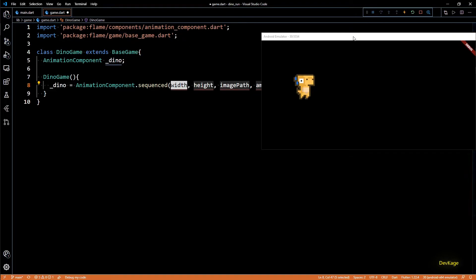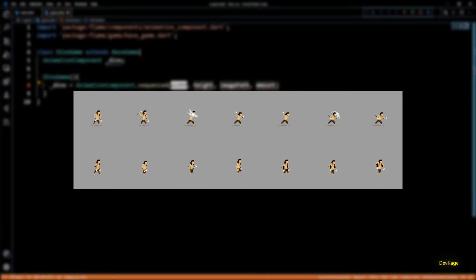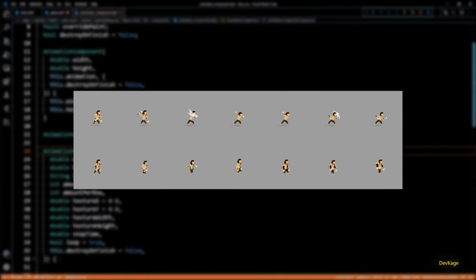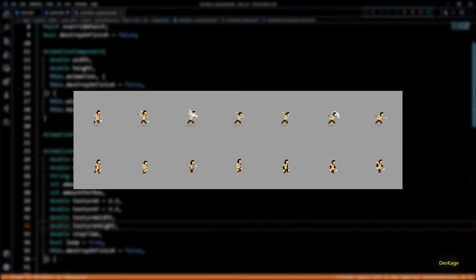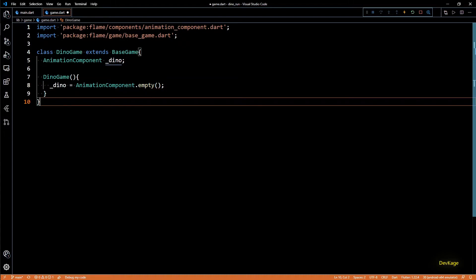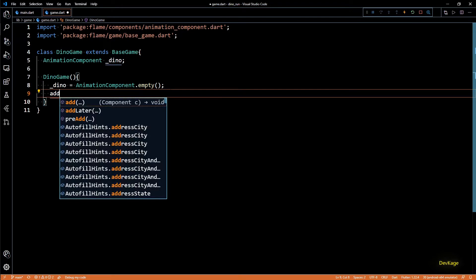For example, if row one is for walk animation and row two is for run animation you'd use that constructor. But this is not true for our case — our sprite sheet contains sprites for all different actions in a single row. So instead of using .sequenced I'll use AnimationComponent.empty(), which creates an empty animation component. Let's also add this animation component to the game's component list using the add method.